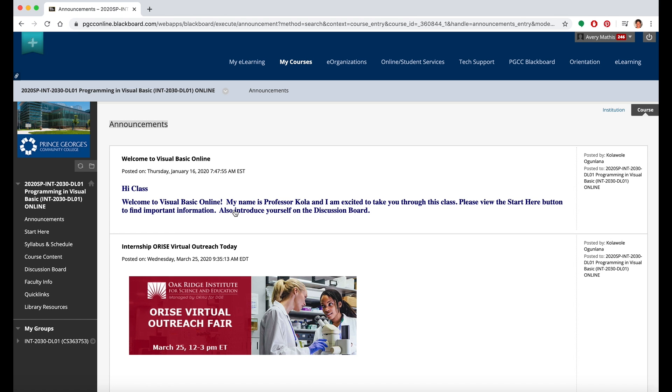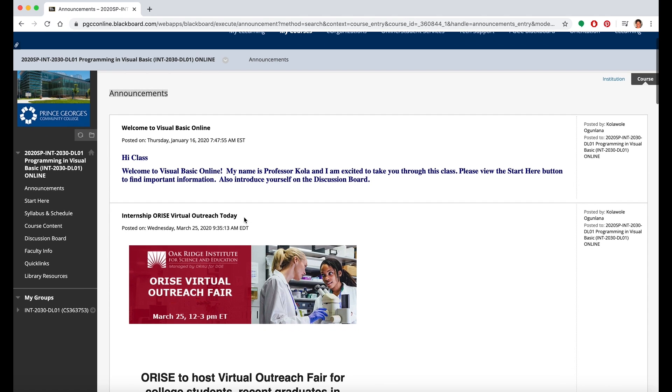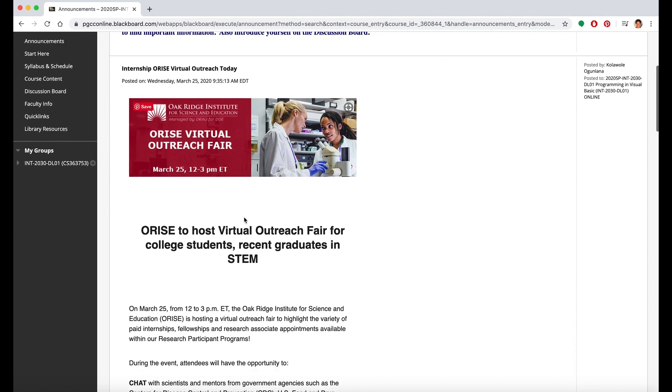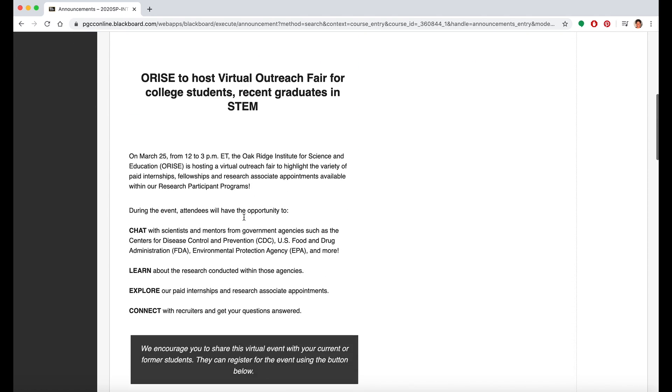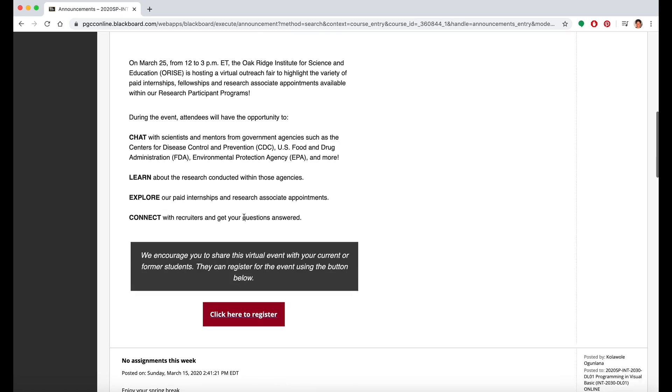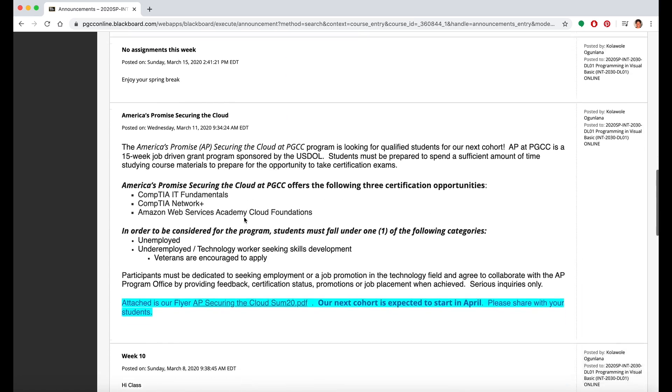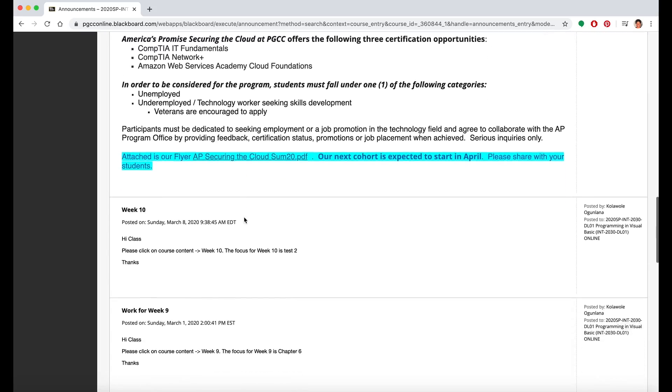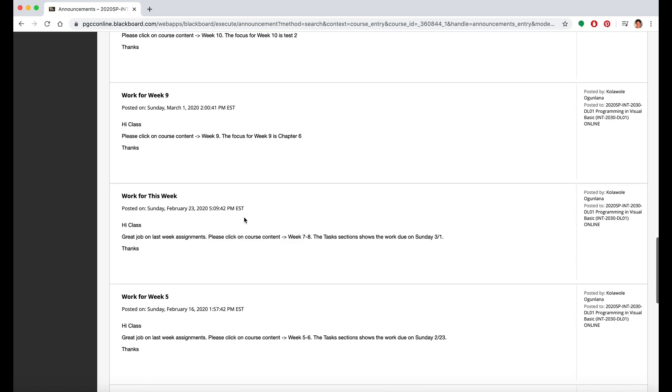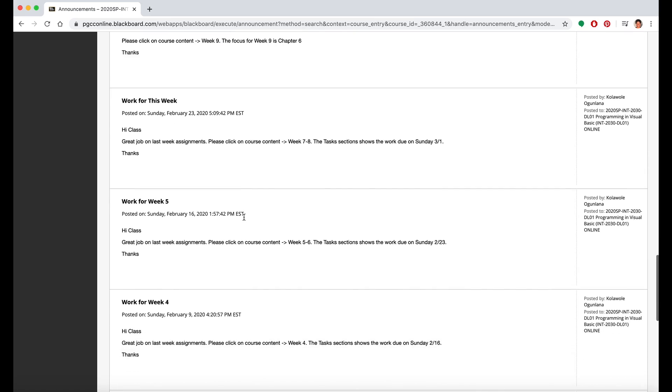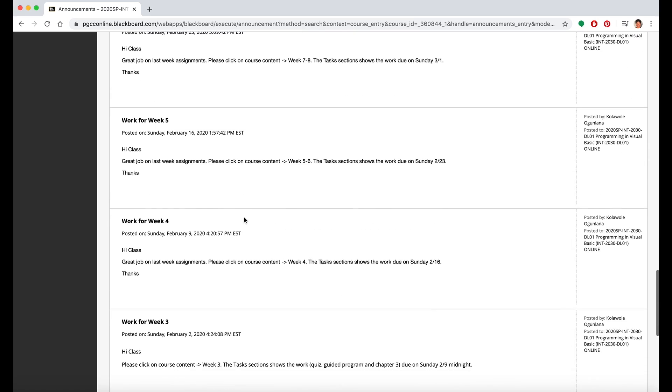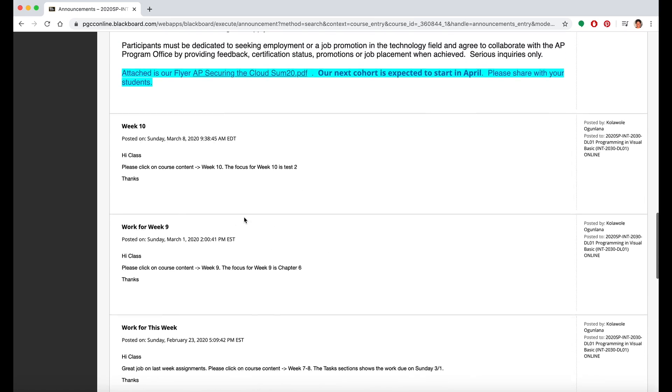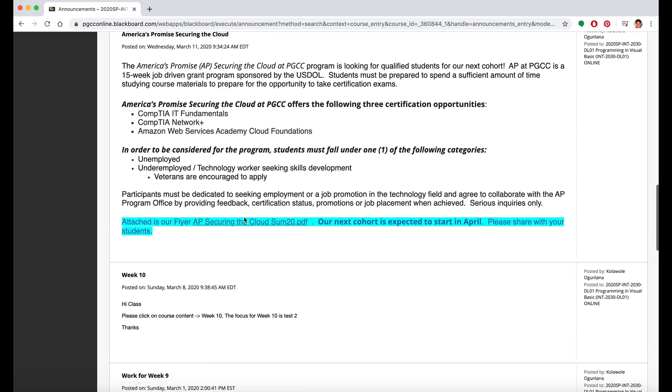Once you're inside your course, you'll see announcements that your professor may have posted to keep you informed about assignments, assessments, and other information you need to succeed in the course. You can scroll down to read all of these announcements which are organized by date.